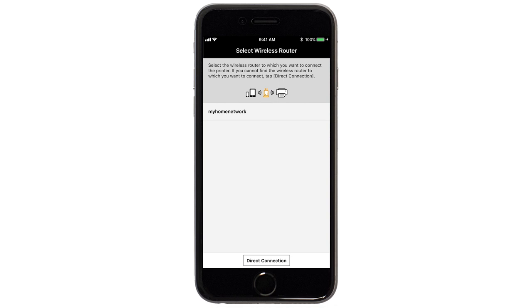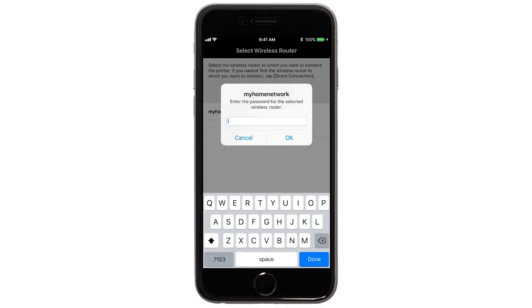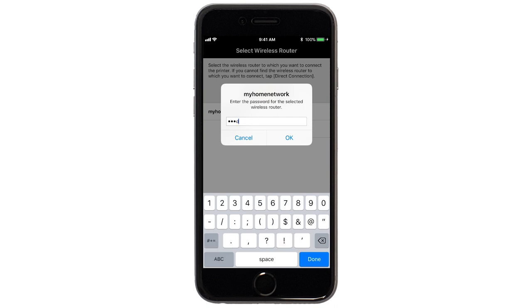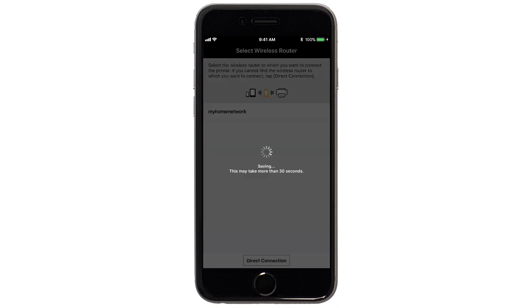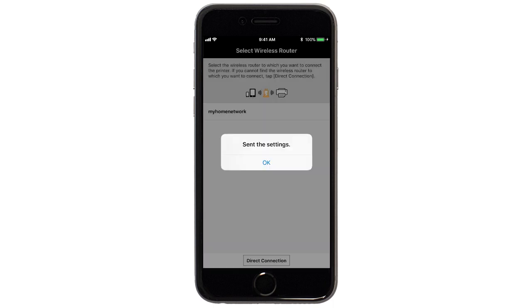Select the name of the wireless router you would like to use. Enter the password for your wireless router and tap OK. The network settings will be sent to the printer. When this message appears, tap OK.